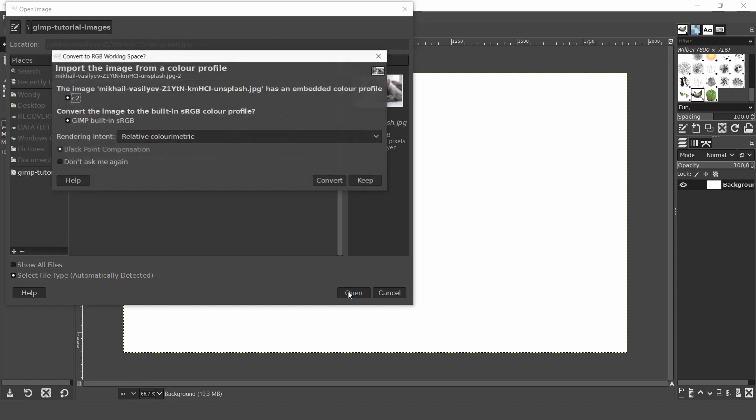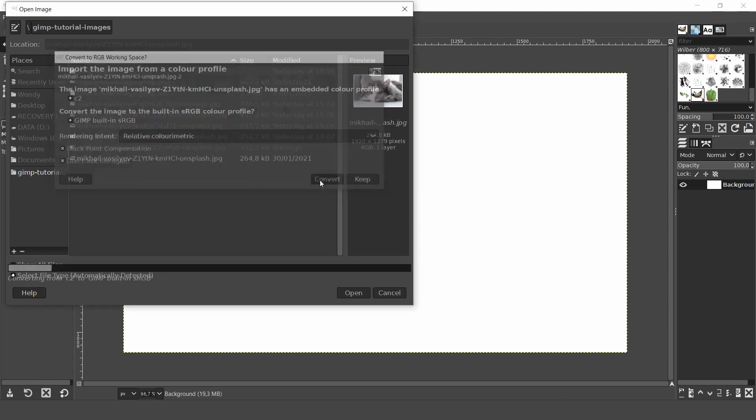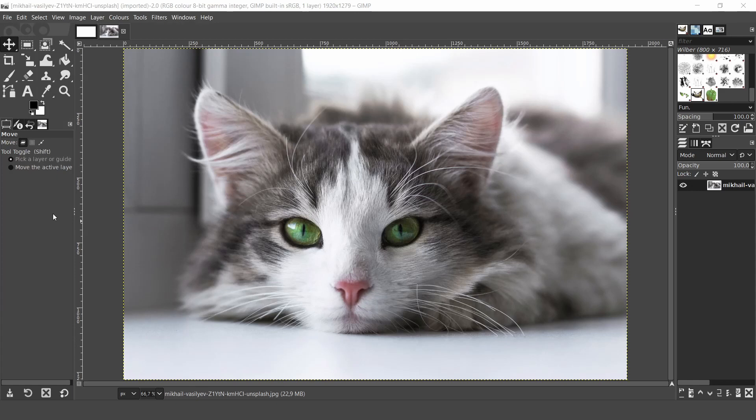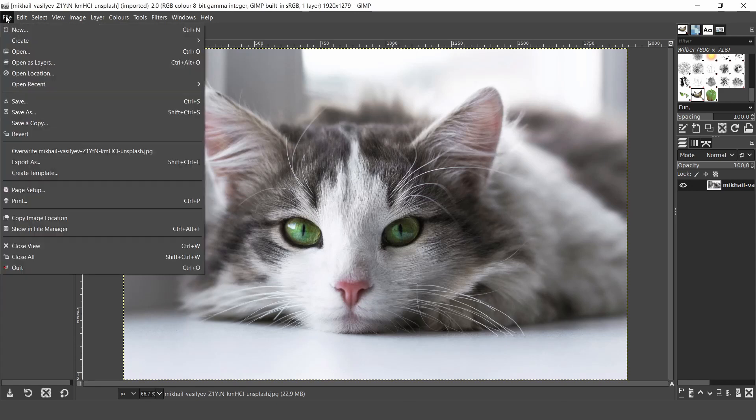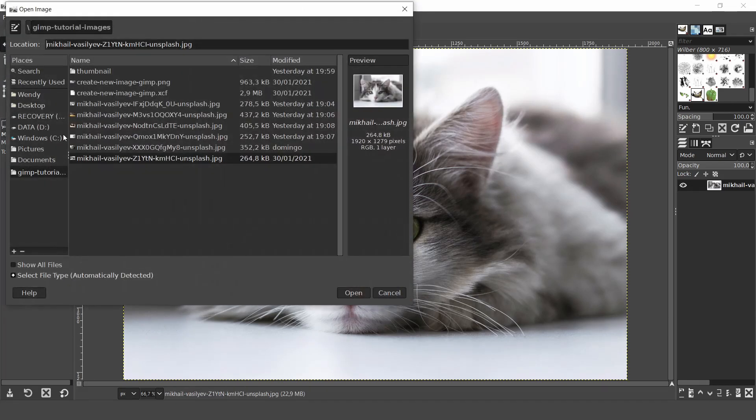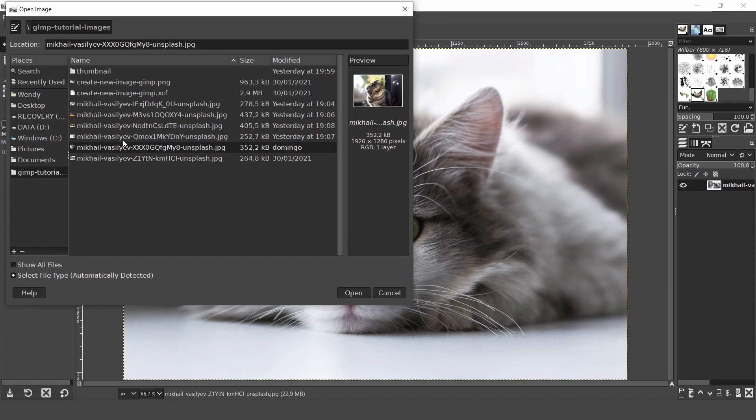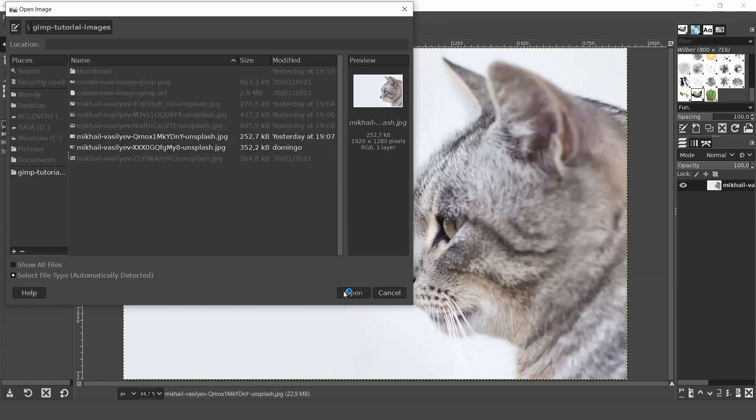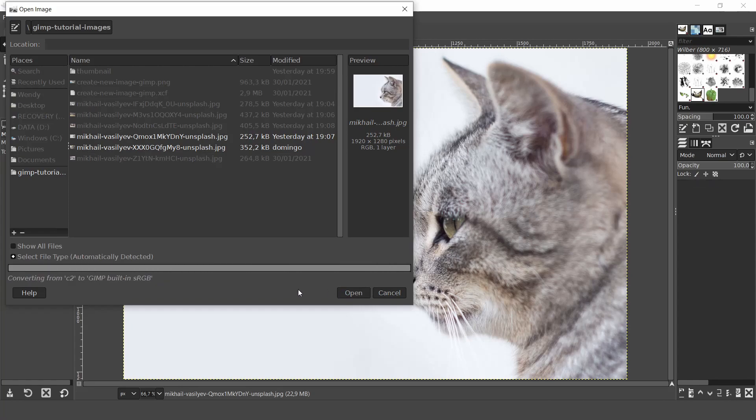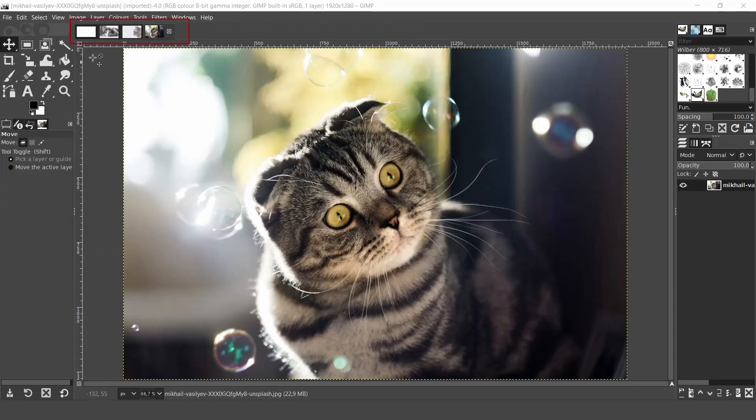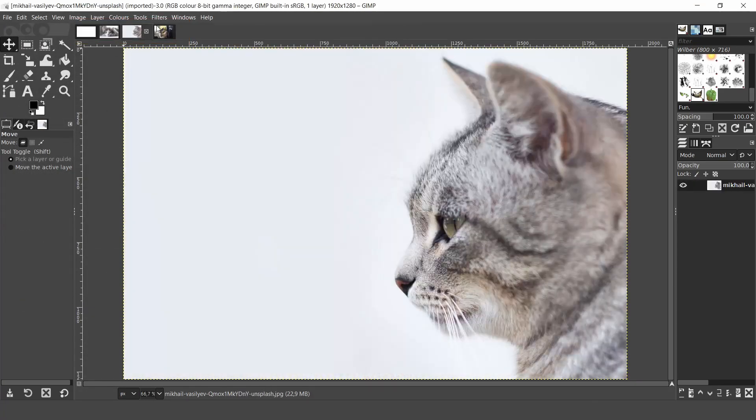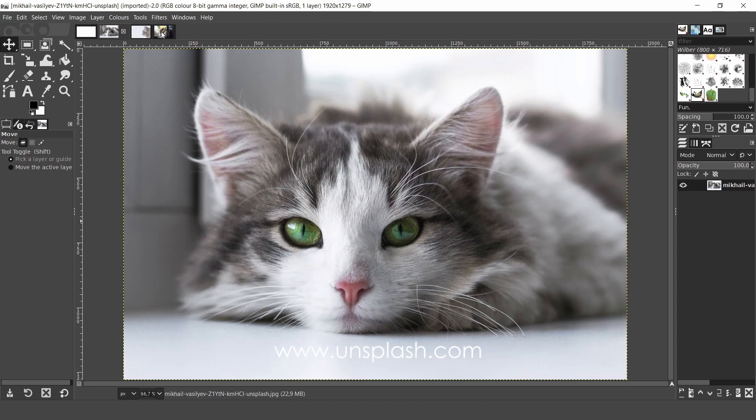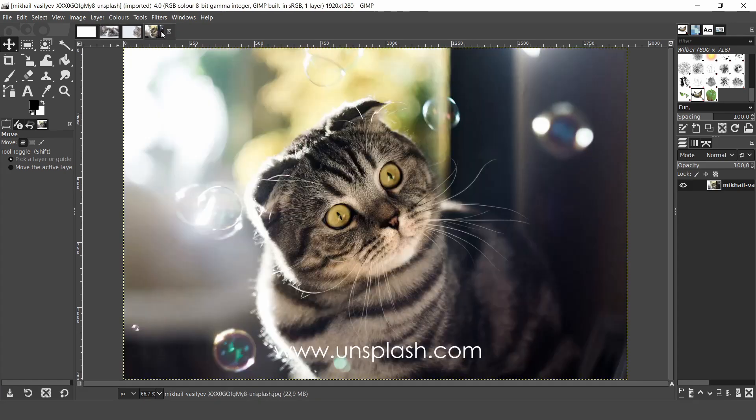On occasions a dialog might appear: Import the image from a color profile. Just click on convert. And this will convert the image to GIMP's RGB color profile. You can select multiple images by holding down the control or shift key while selecting the images and click open. And they will open as separate images in GIMP. These beautiful images are from www.unsplash.com. I'll leave a link in the description below.